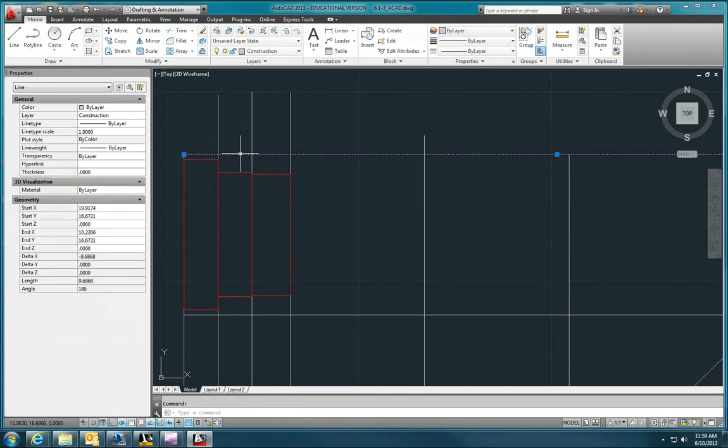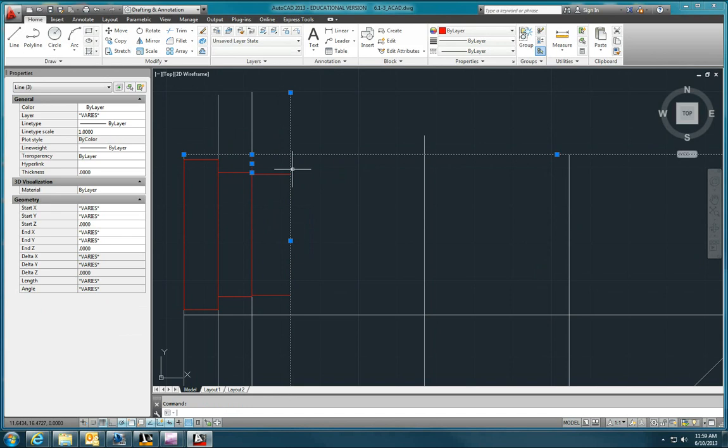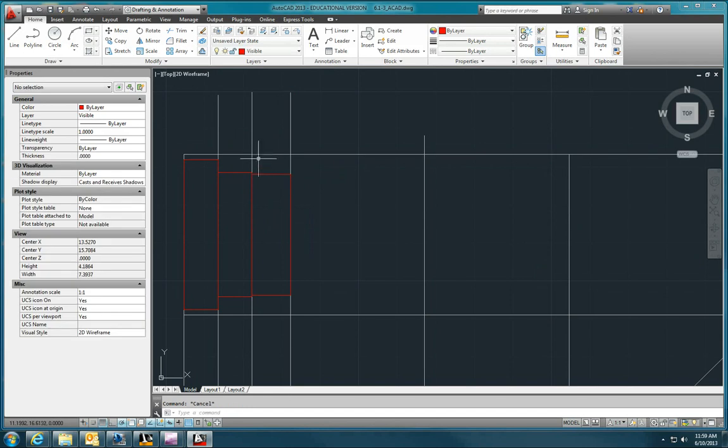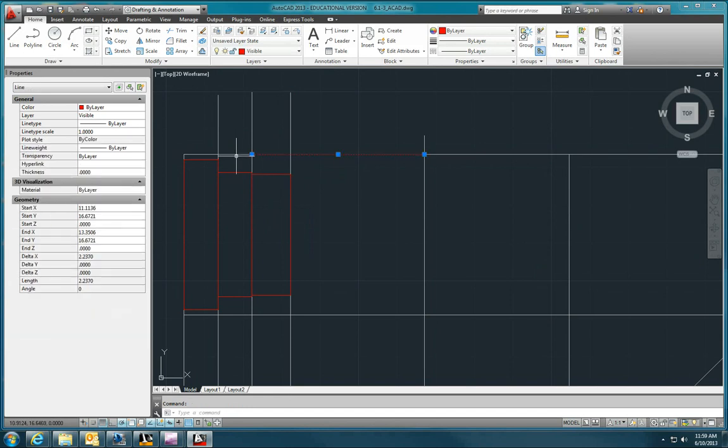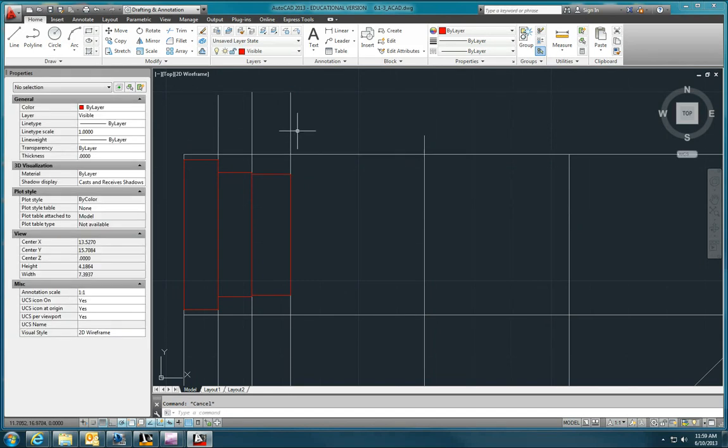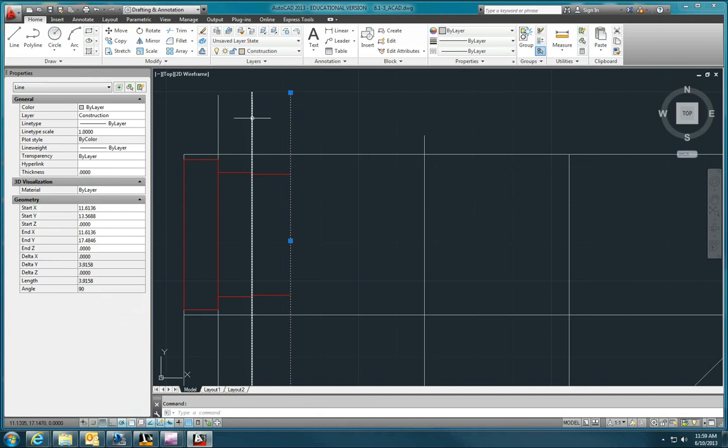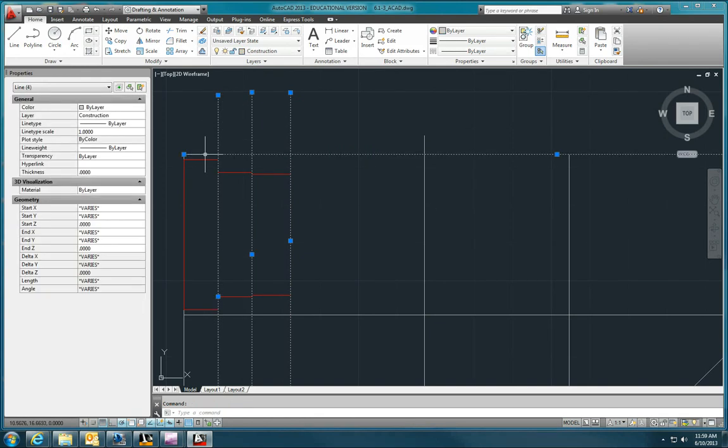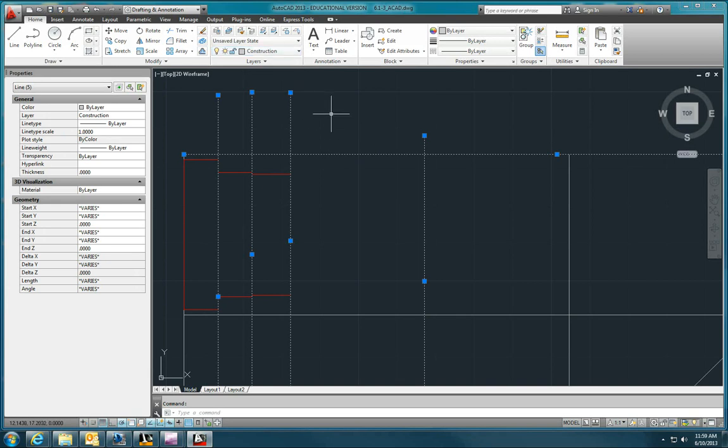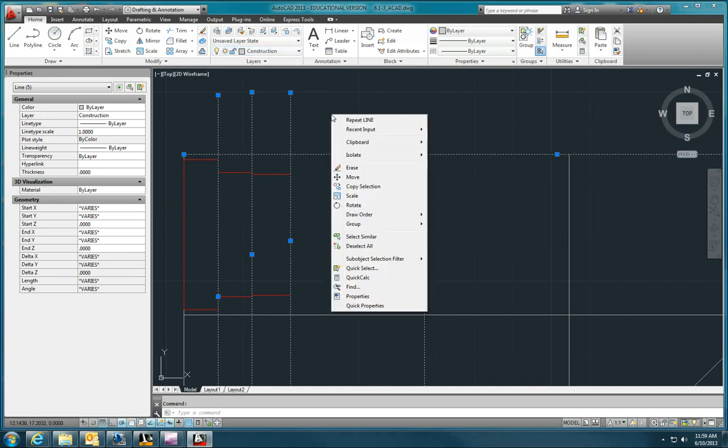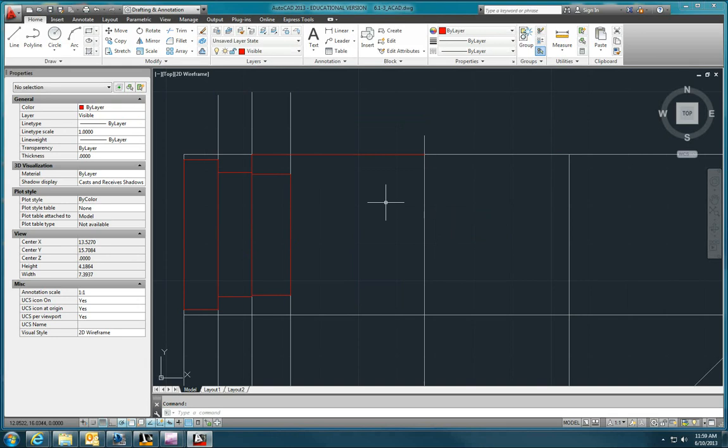So I'm going to select, just single click. You have to be careful about how you select these. I'm going to change the draw order of just the construction lines and send them to the back. So I'm going to select those, right click, draw order, send to back. Now I can see my lines.